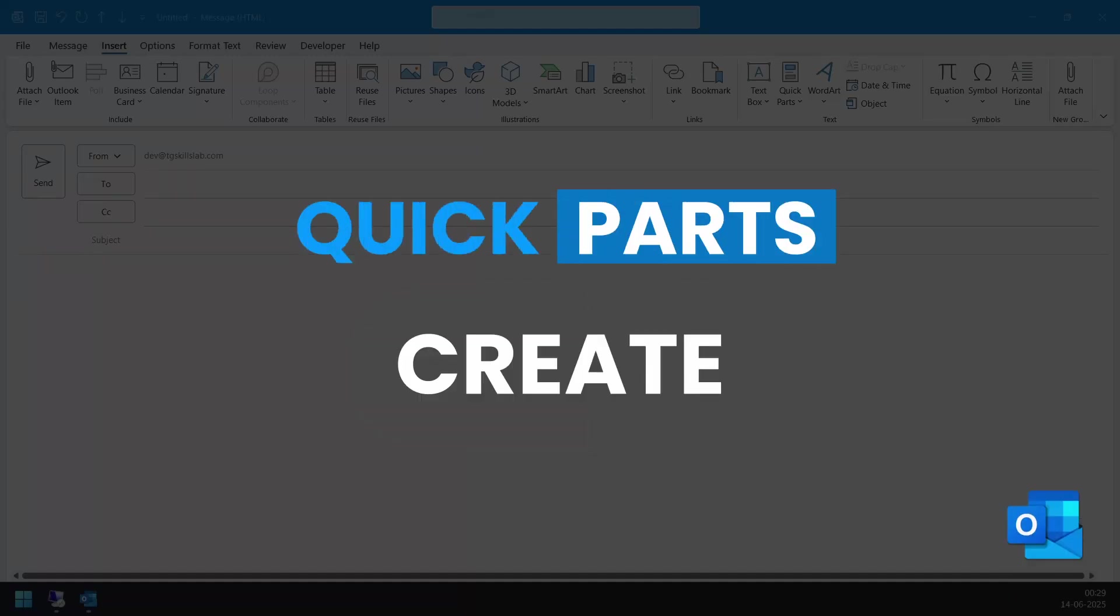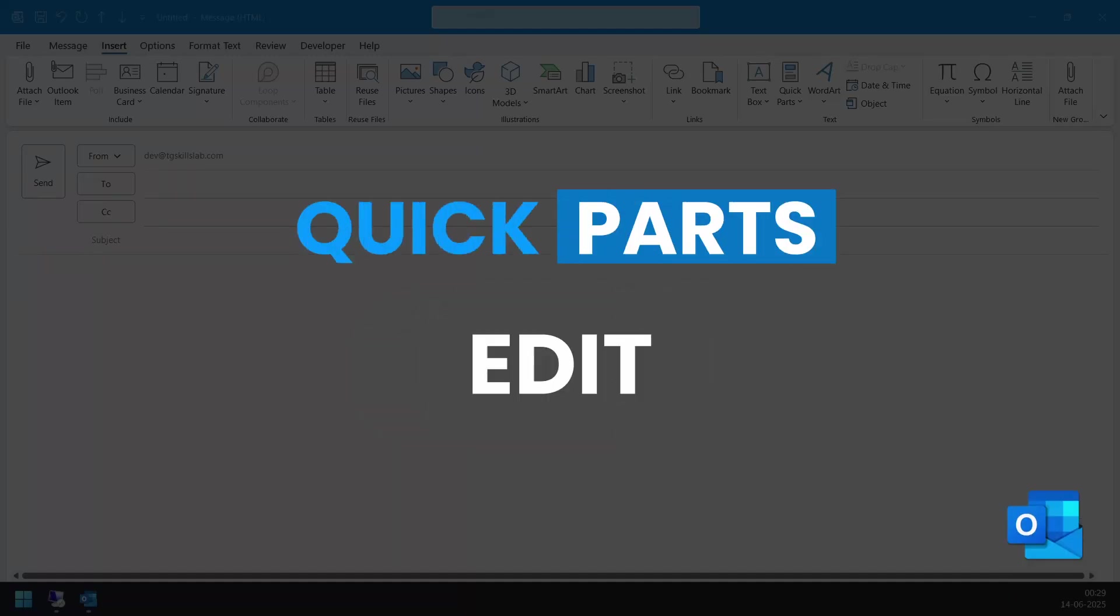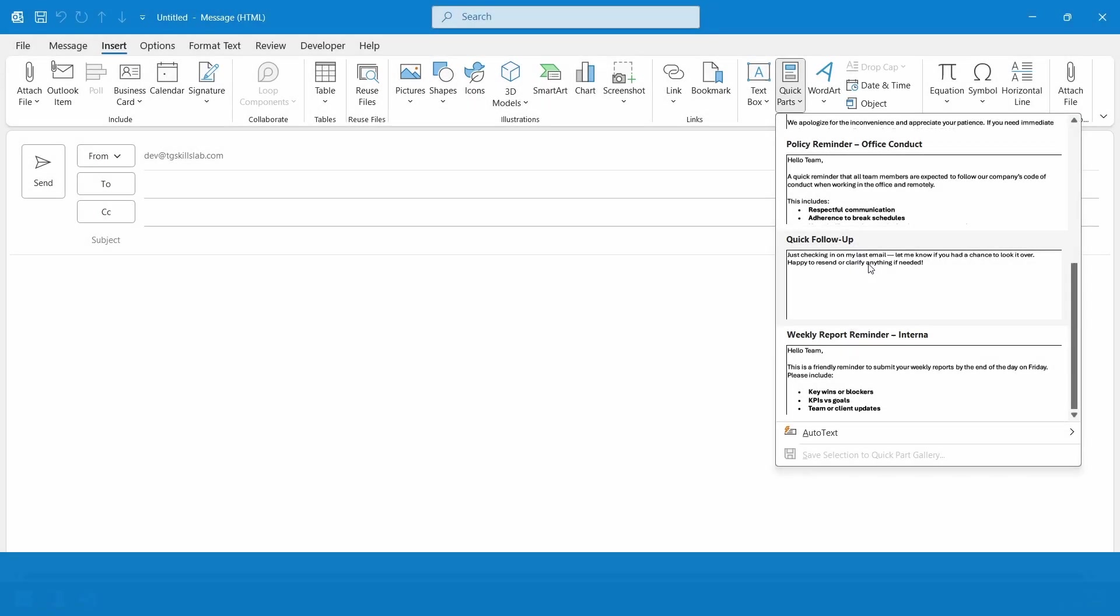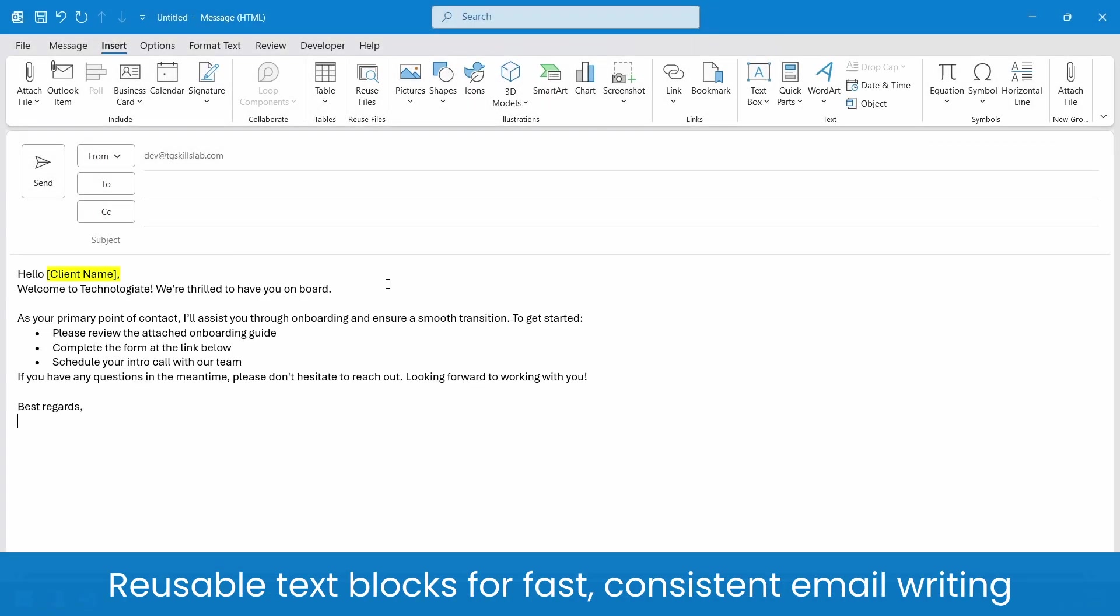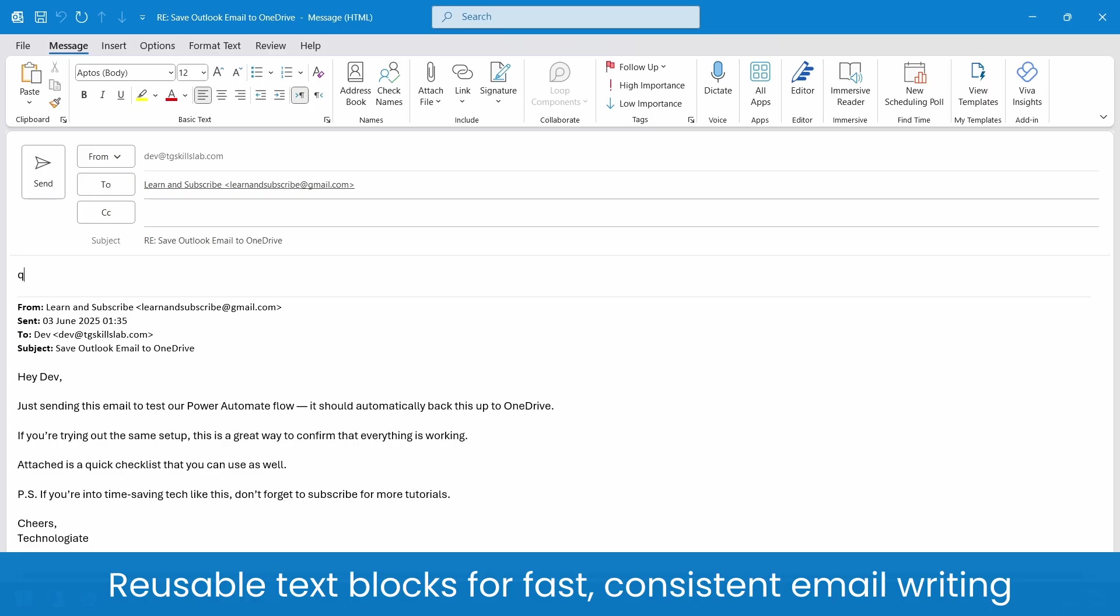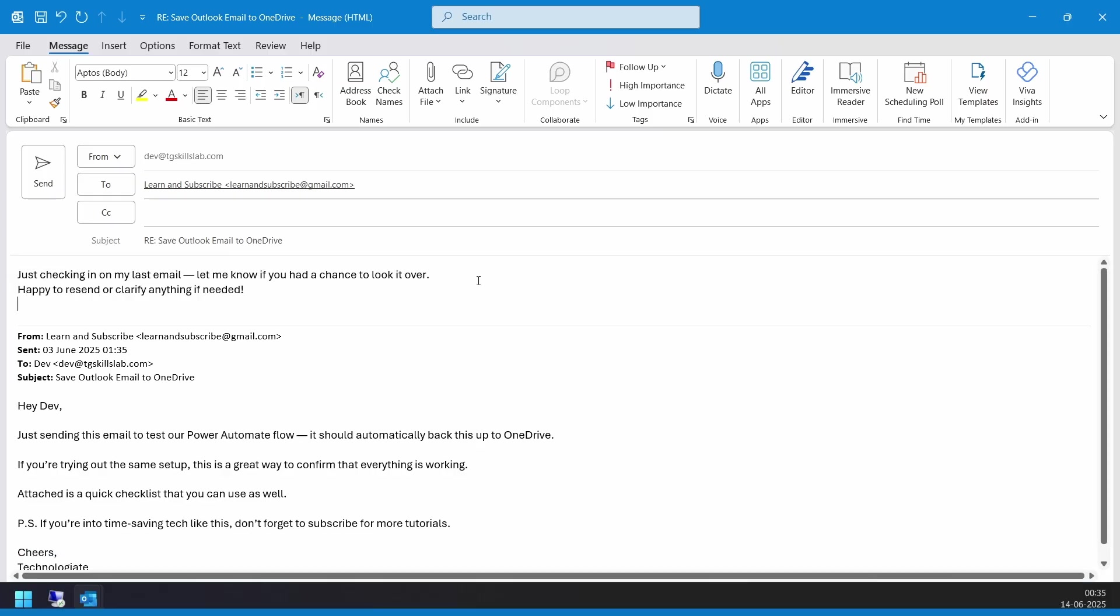In this video, you will see how to create, find, edit and delete Quick Parts in Outlook. Quick Parts are reusable pieces of email content like sentences, disclaimers or templates you can insert with one click in Outlook.